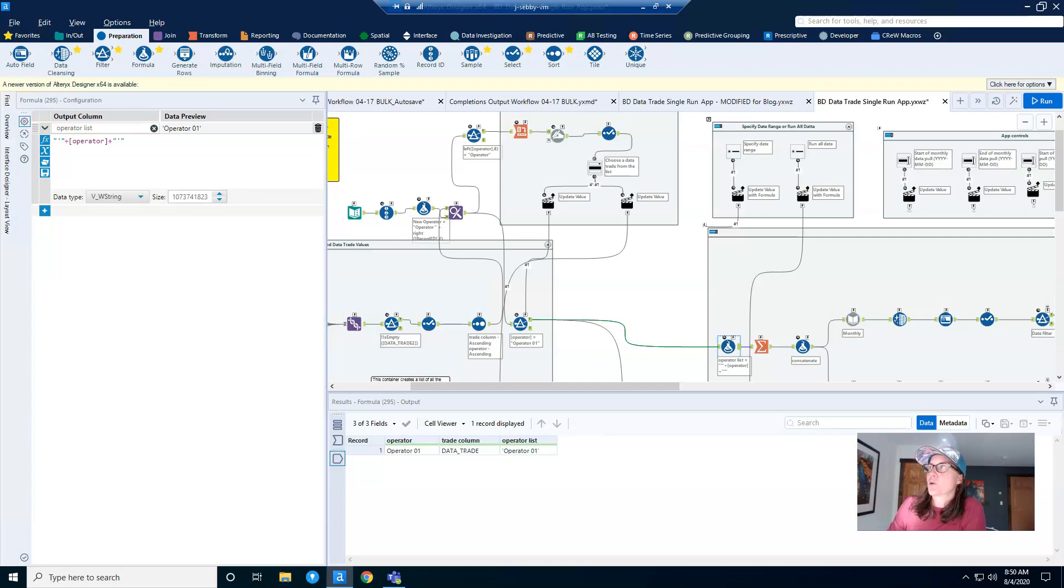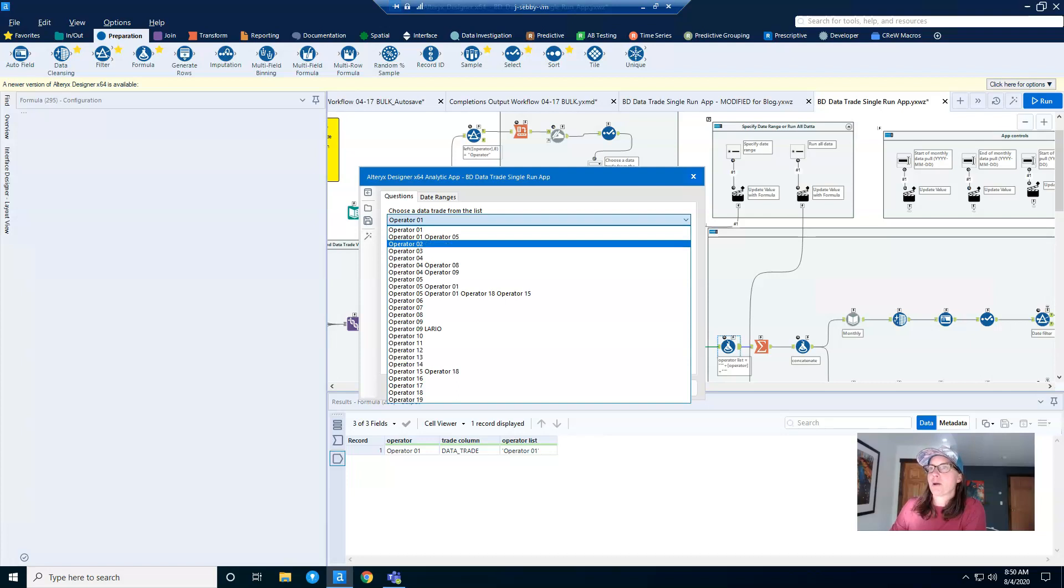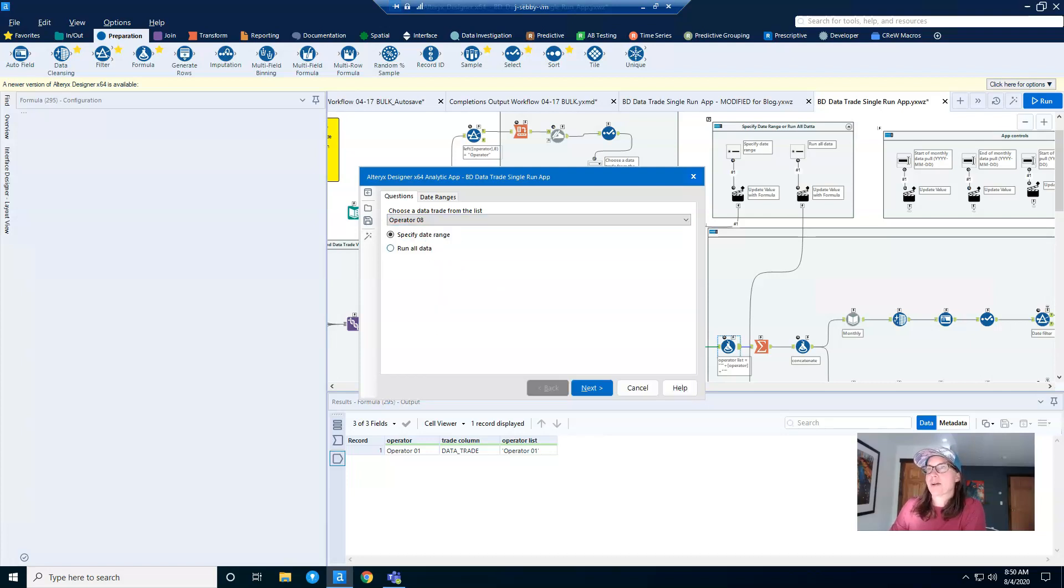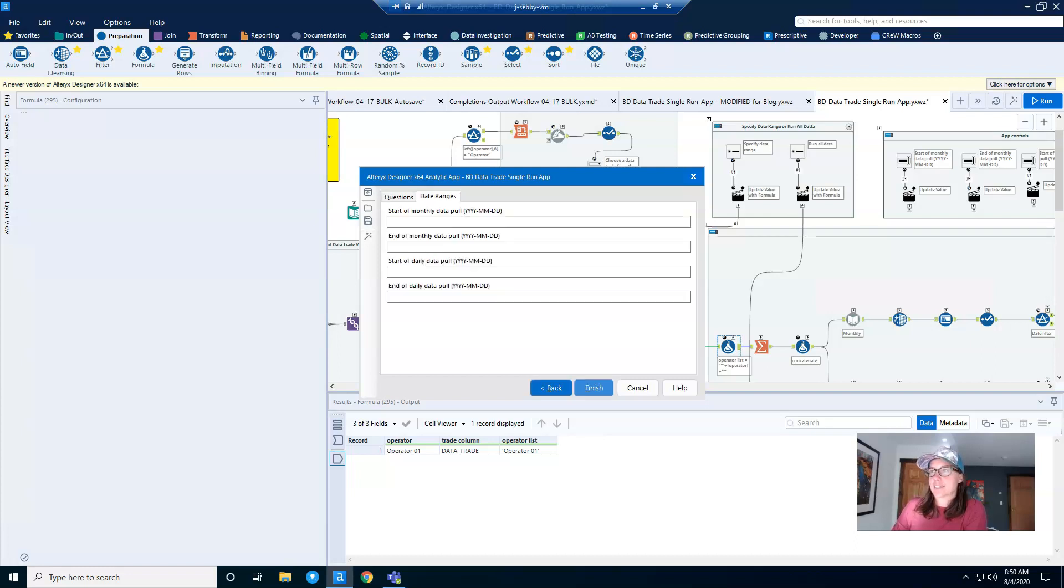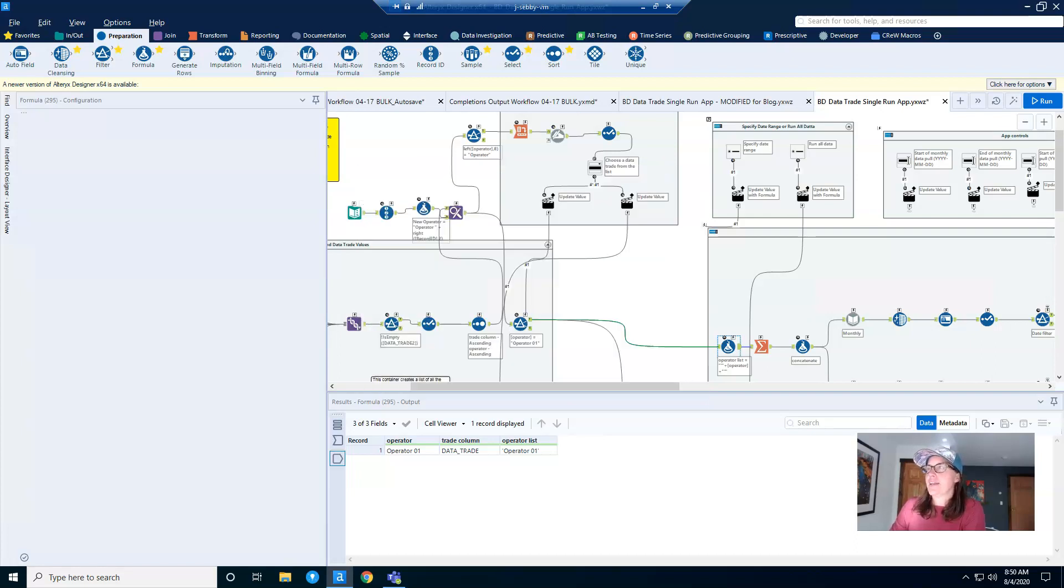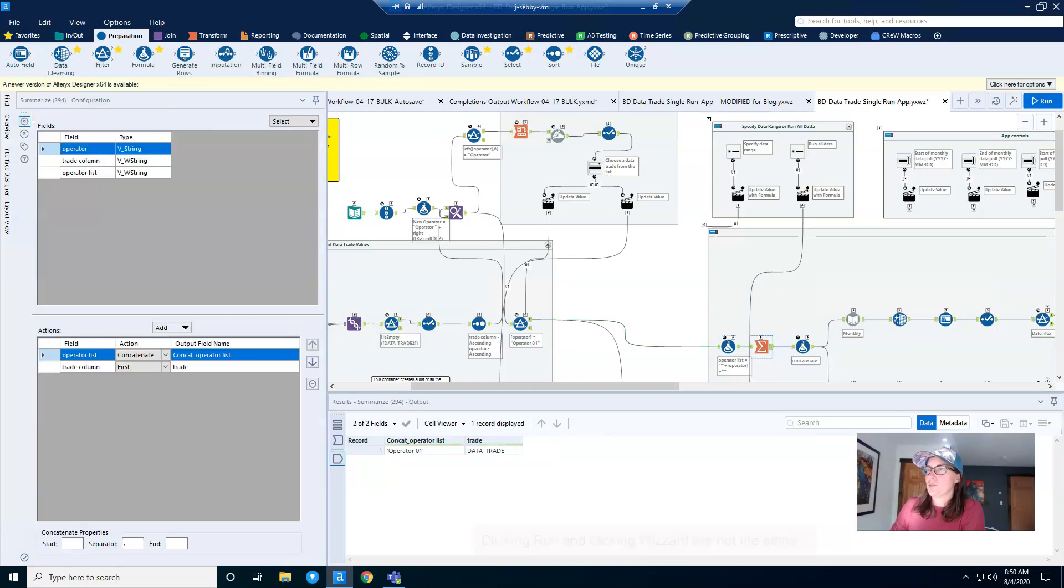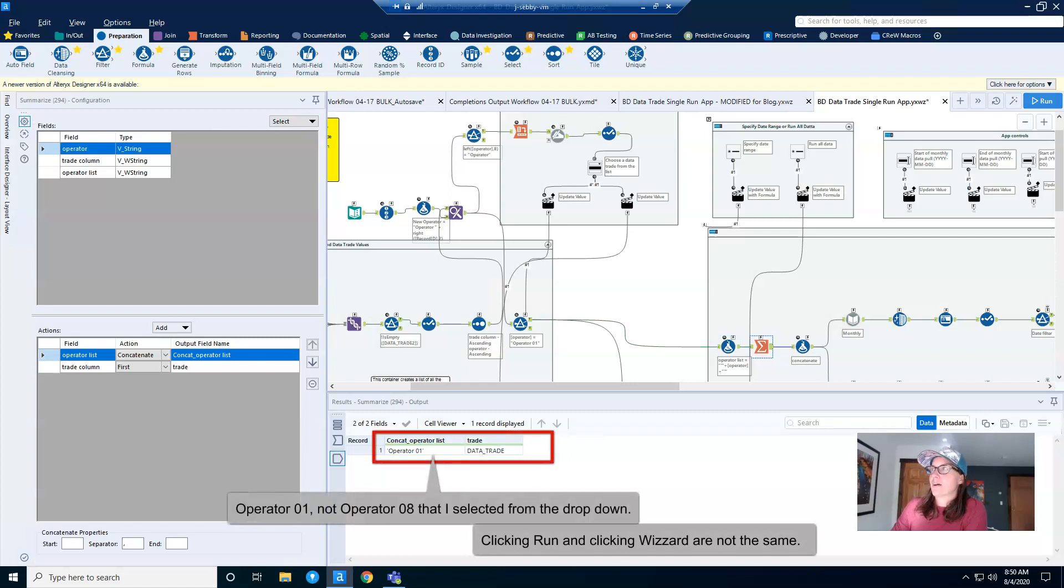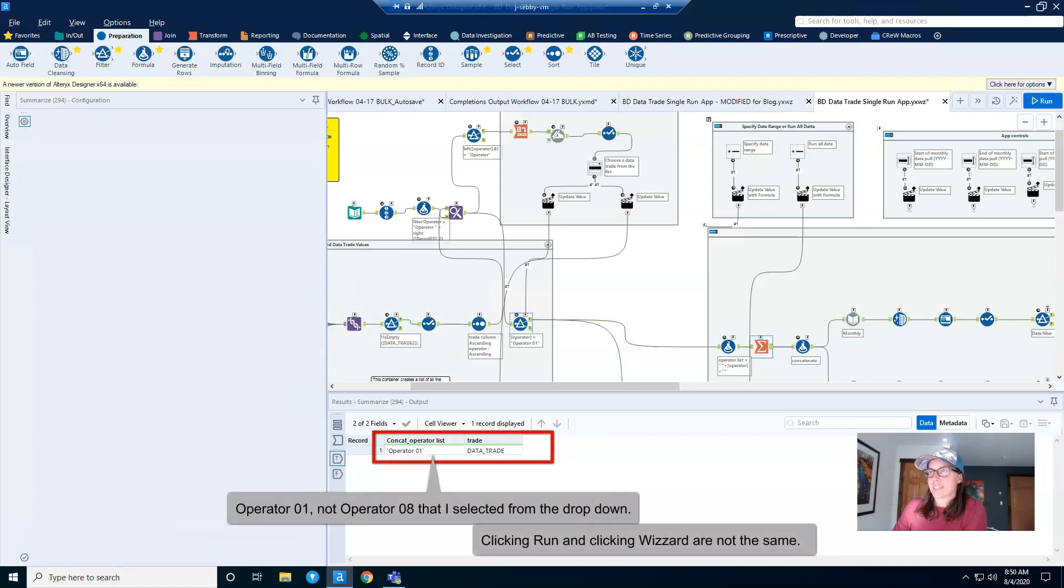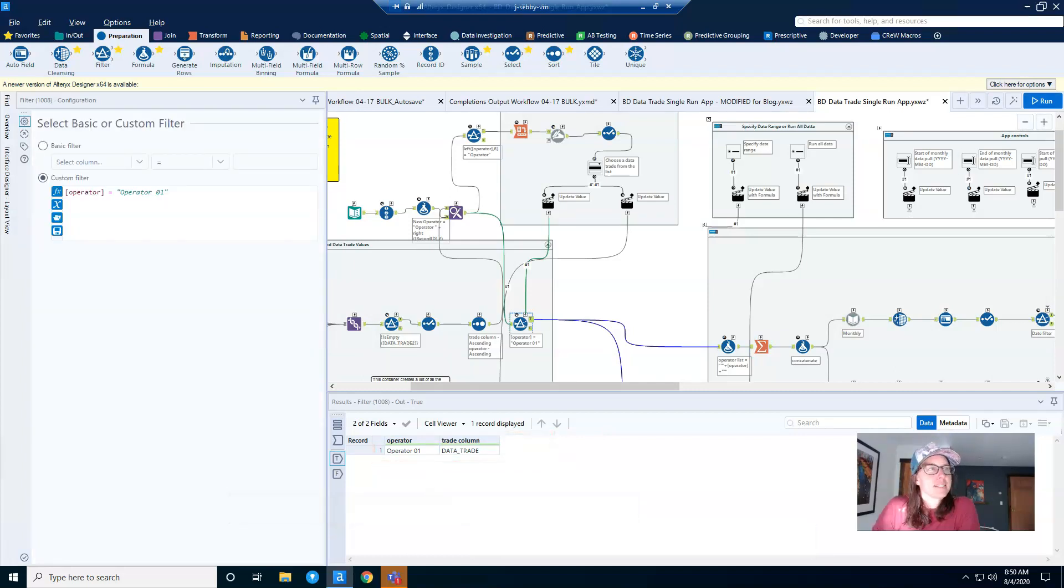So for example, I'm going to hit the wizard button and run my workflow, choosing operator number eight. I'll hit run all data and click next and finish. And then if I come through and click on the output anchor for some of my tools, you'll see what shows up here is what gets populated when I hit the run button. It's essentially what's in my filter tool here. This is why you need debug.